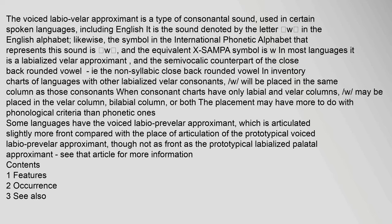In most languages it is a labialized velar approximant, and the semivocalic counterpart of the close-back rounded vowel — i.e., the non-syllabic close-back rounded vowel. In inventory charts of languages with other labialized velar consonants, W will be placed in the same column as those consonants. When consonant charts have only labial and velar columns, W may be placed in the velar column, bilabial column, or both; the placement may have more to do with phonological criteria than phonetic ones.